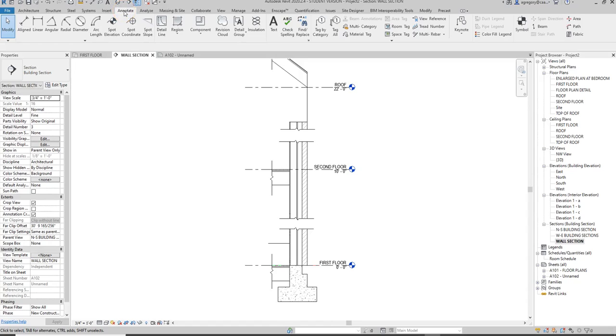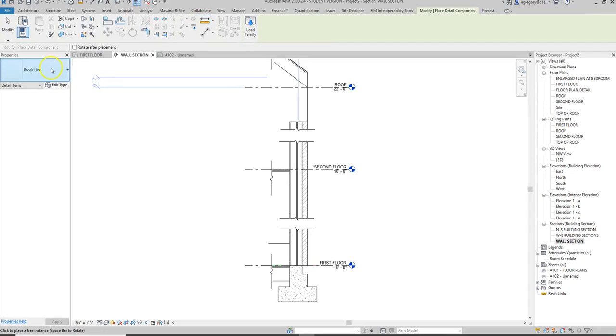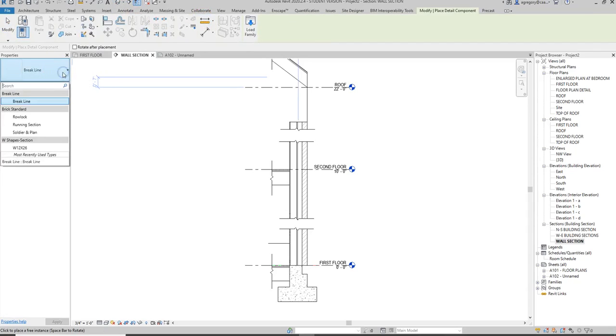When we are in the annotate tab, similar to when we added the break line, we're going to go to the detail component and see what different options we have in Revit.